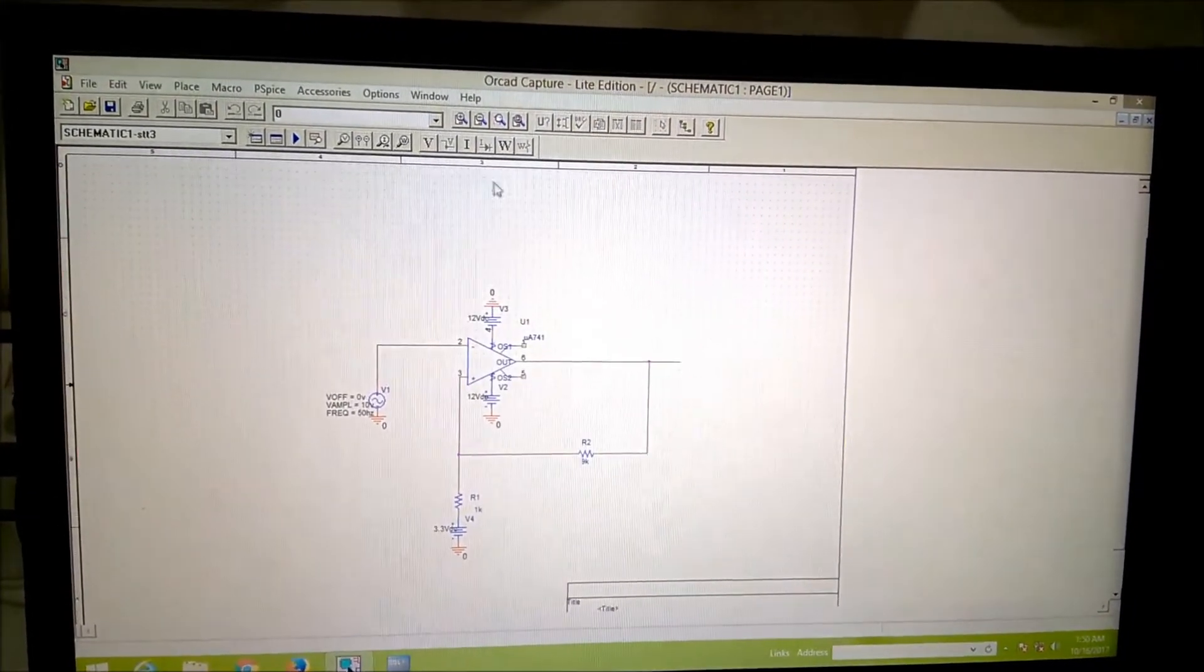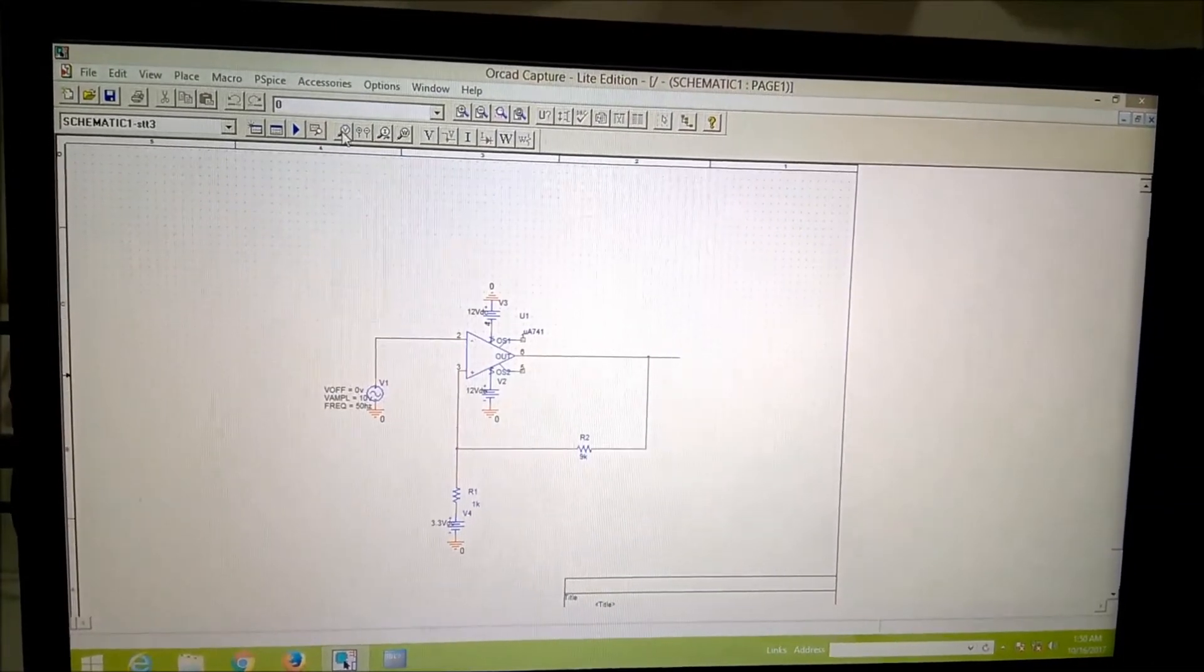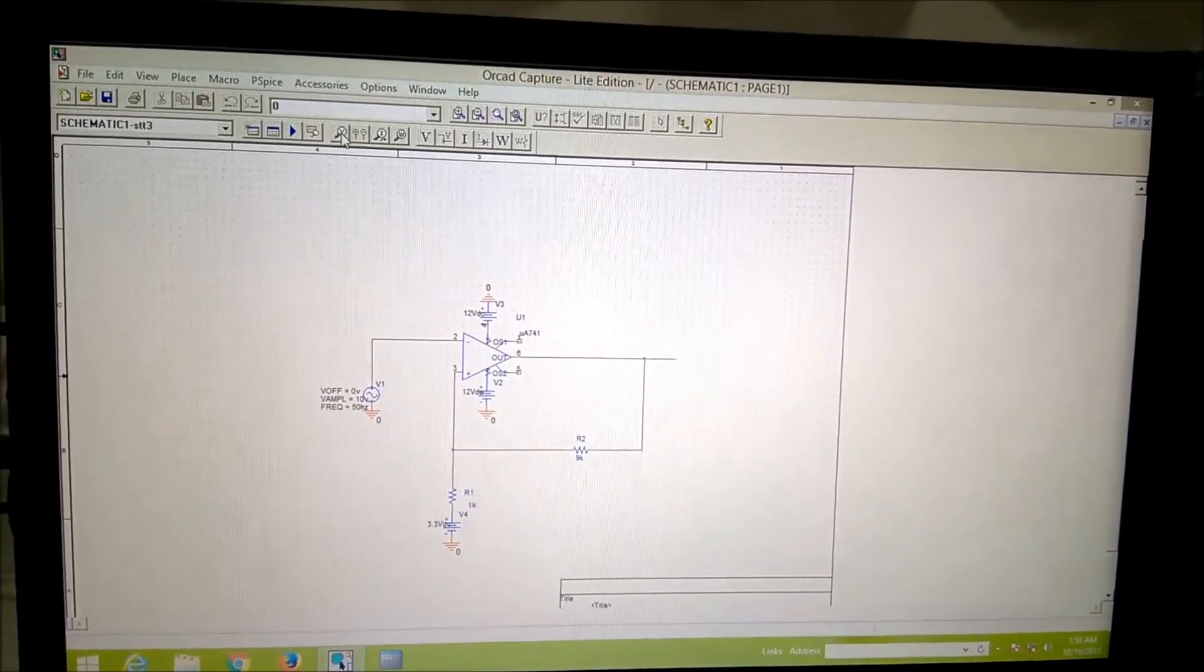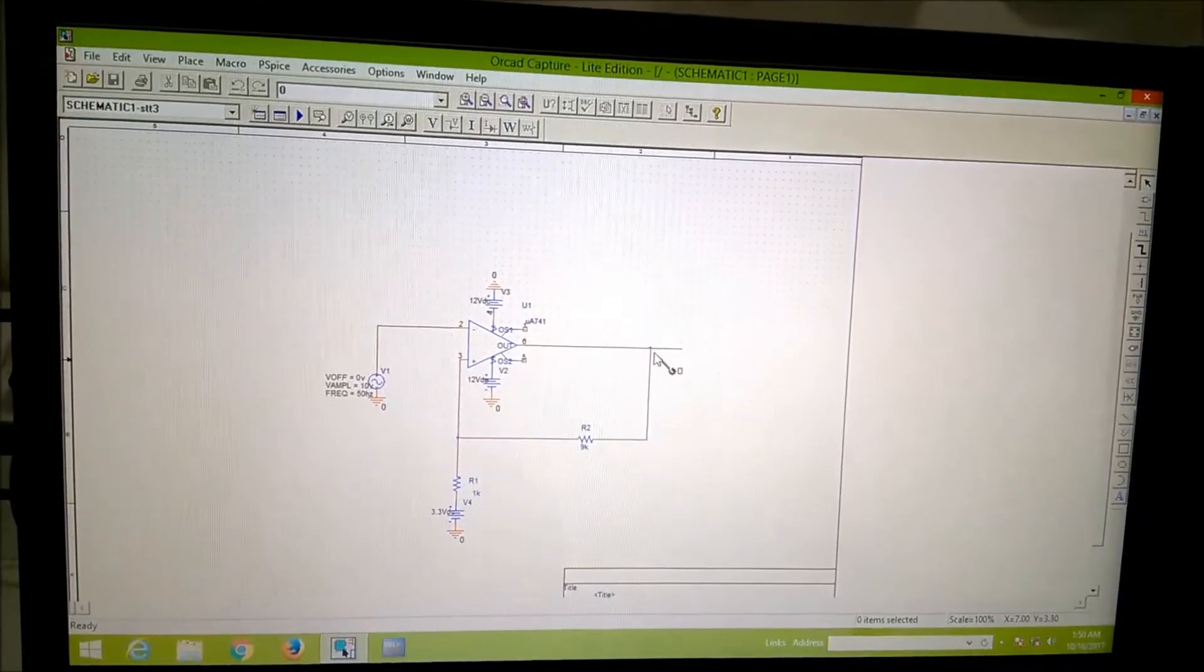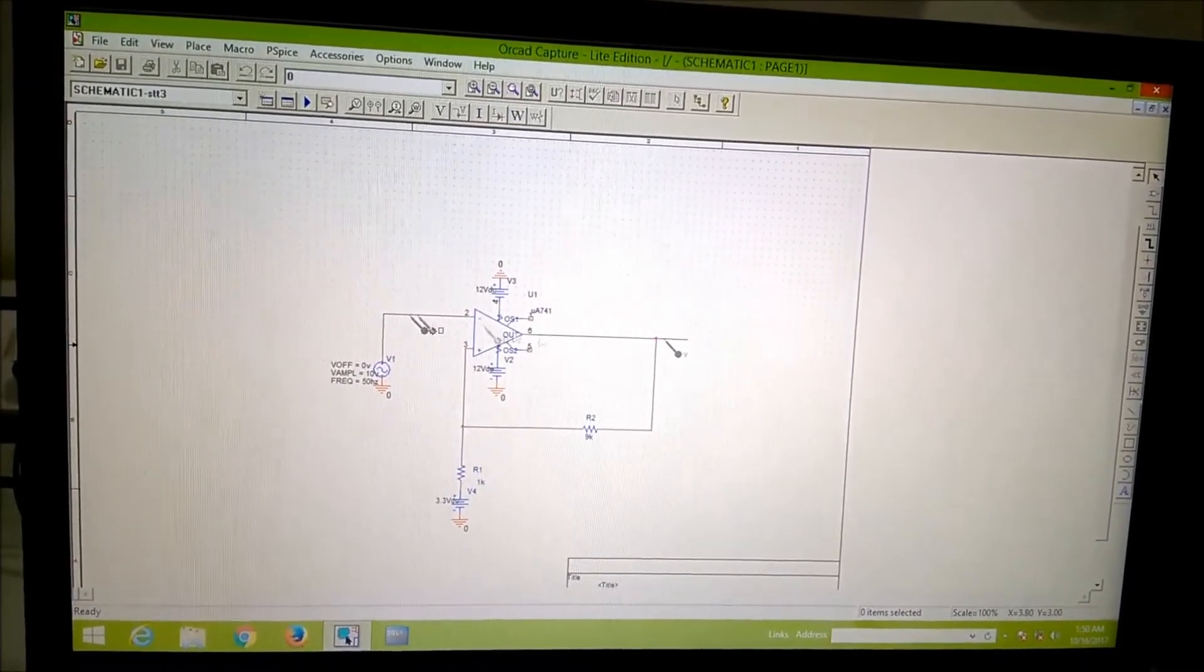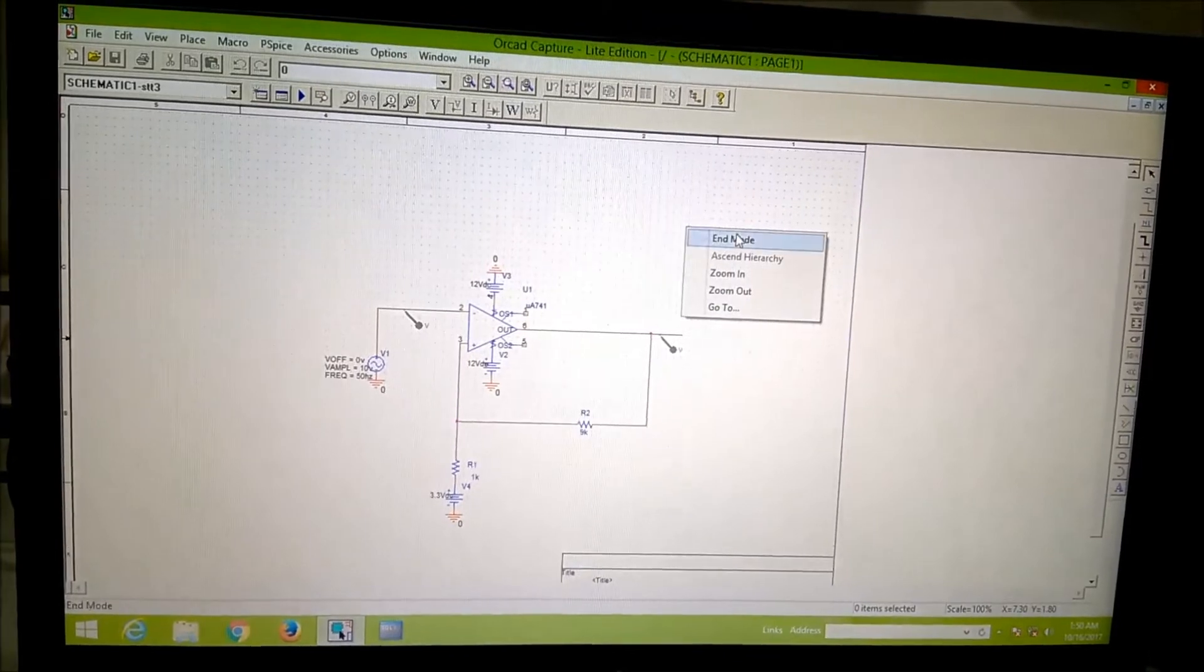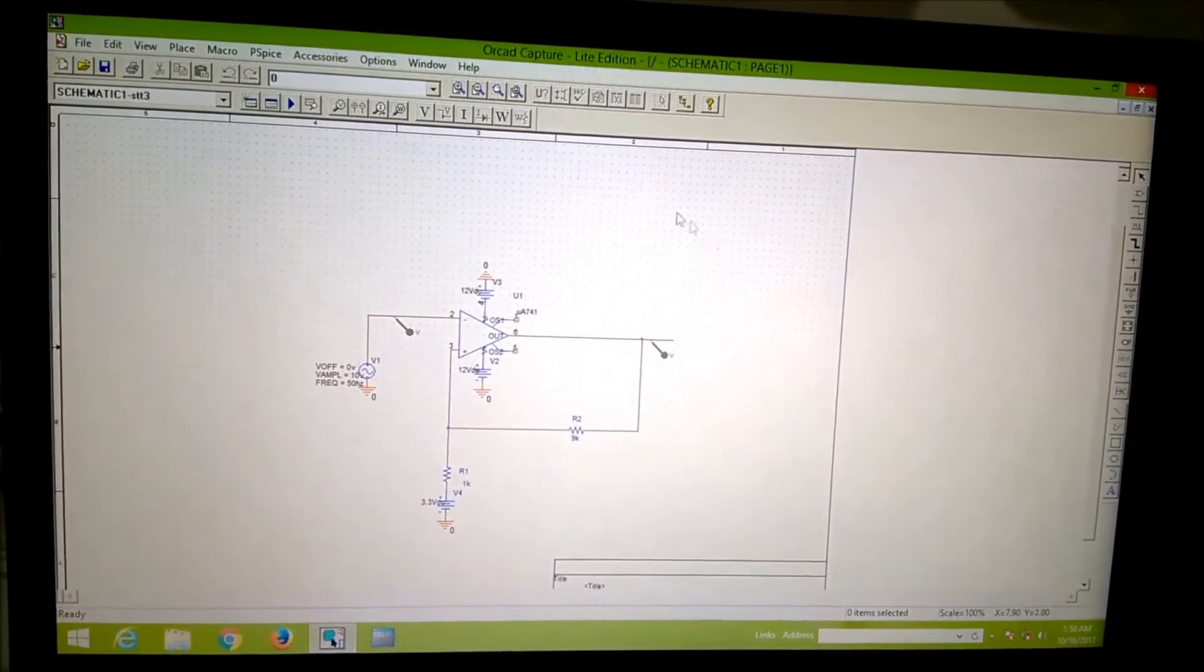Then you can bring the oscilloscope, this will act, you look at the cursor, this will act as an oscilloscope. One is pin number 6, other is pin number 2. The pin number 6 is for output waveforms and pin number 2 is for input waveforms.